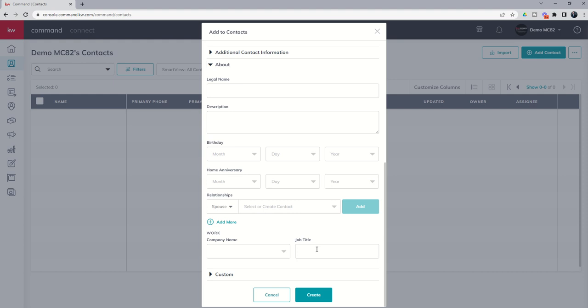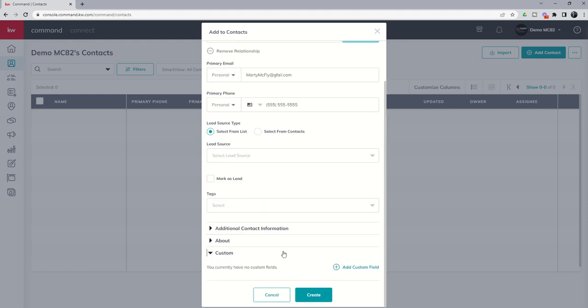When we look at database health score you're going to see that all of this information - birthday, company name, job title, name, phone number, email address, social profiles - all of those are going to go into the database health score for this contact. We'll do a separate video on that but just kind of a heads up. In addition, we do have two smart plans that are triggered by either the contact's birthday or the contact's home anniversary, and by home anniversary that is the date at which you helped them purchase that home so that way you can wish them a happy anniversary after their first year, second year, third year, etc. inside of that house.